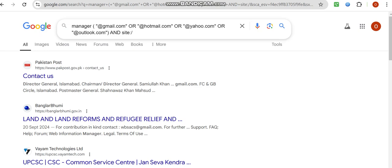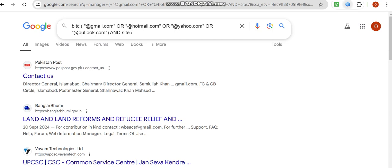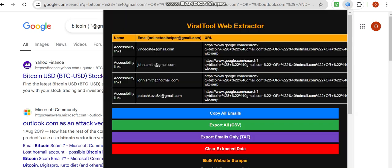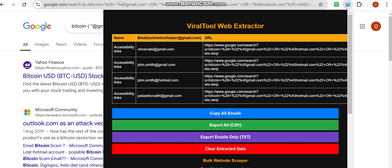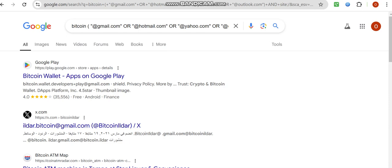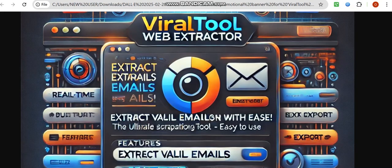Let's change the keyword to 'Bitcoin' as an example — make sure the data is cleared first, then enter the new keyword. When you click on the software, you'll get Bitcoin-related email addresses, and clicking Next keeps generating more. I'm going to stop this video here. In the next video, I'll talk about how to extract emails from Facebook, and after that, Instagram and other platforms.